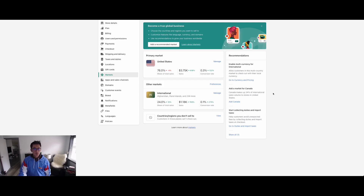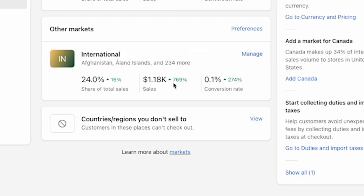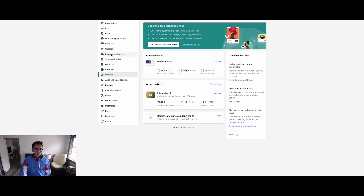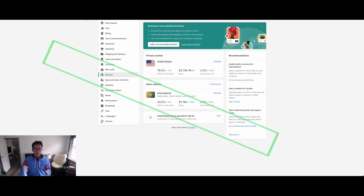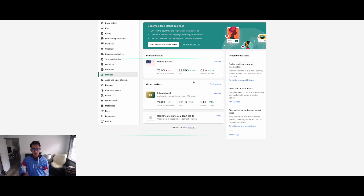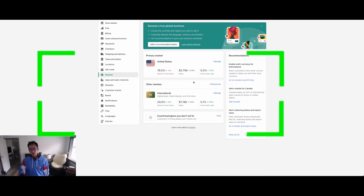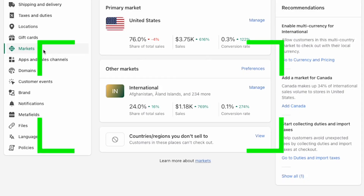Simply go to Markets, turn it on, and all of a sudden you can ship worldwide. So if your shipping and delivery settings are correct and you have international shipping enabled, the next thing is to turn on Markets — and that should solve your issue.